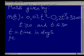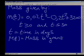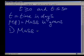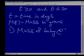Question one: what is the mass of the baby at birth?